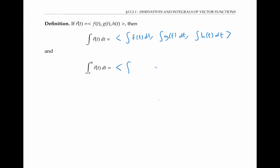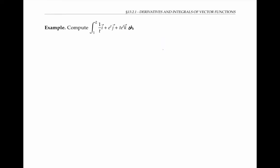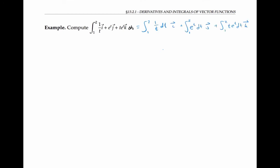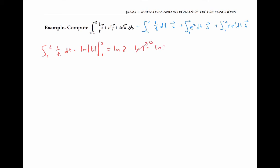Definite integrals also work just like you'd expect. For example, let's compute the integral from one to two of this vector-valued function. We know that we can do this by computing the integral of each component separately. The integral from one to two of 1/t dt is ln|t| evaluated between one and two — that's ln two minus ln one, or just ln two. For the second component, the integral from one to two of e to the t dt, that's e to the t evaluated between one and two.